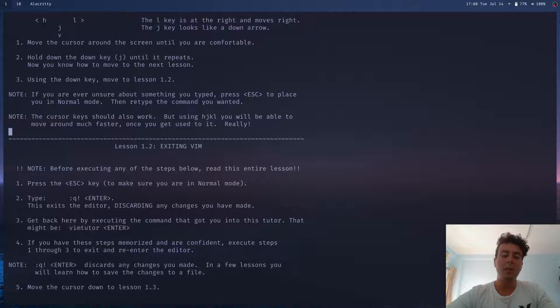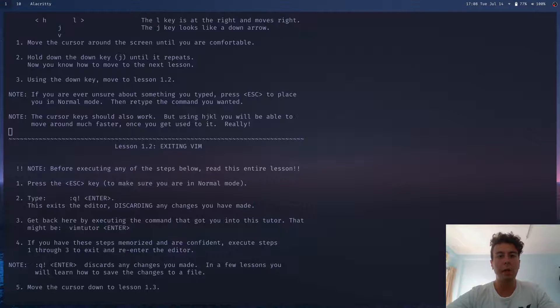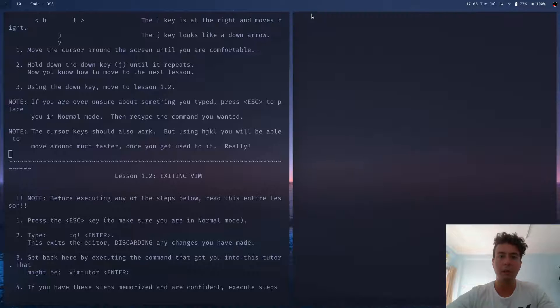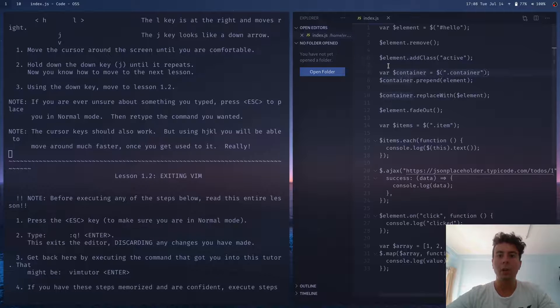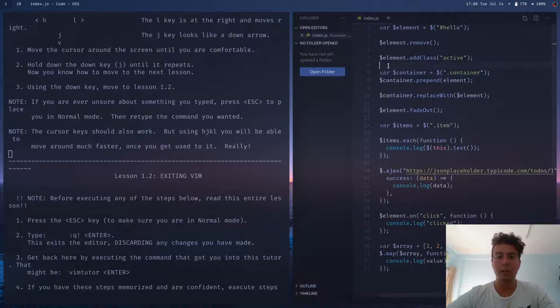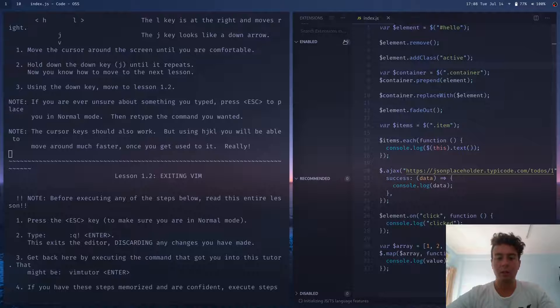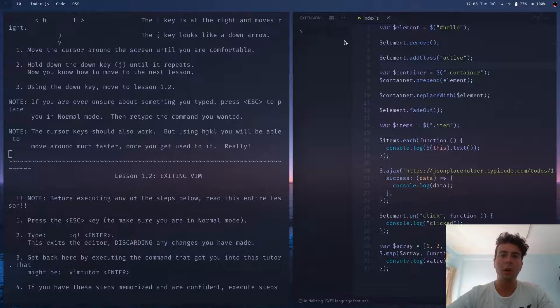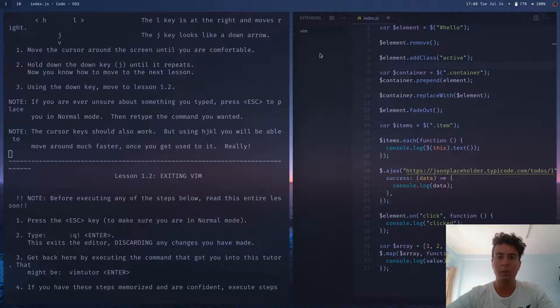If that sounds like way too much work for you, there's also the VS Code plugin called Vim, which will basically give you all the Vim shortcuts inside of VS Code.